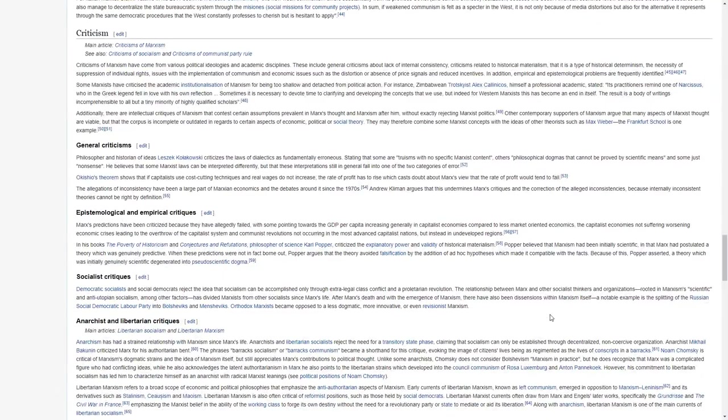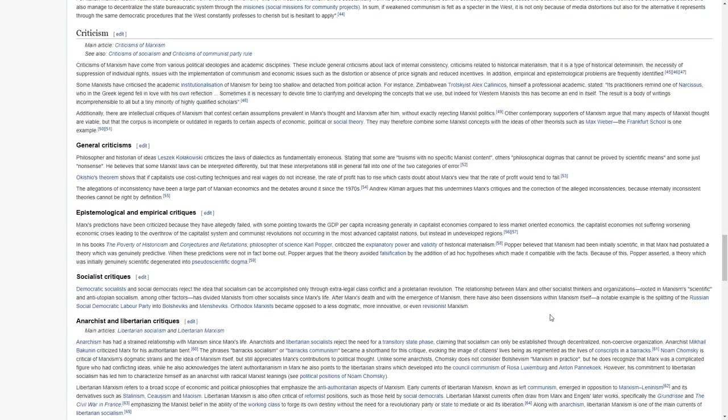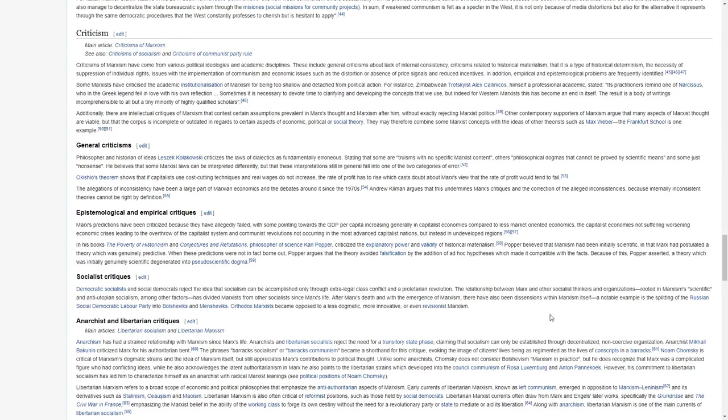Criticisms of Marxism have come from various political ideologies and academic disciplines. These include general criticisms about the lack of internal consistency, criticisms related to historical materialism, that it is a type of historical determinism, the necessity of suppression of individual rights issued with the implementation of communism and economic issues such as the distortion or absence for price signals and reduced incentives. In addition, empirical and epistemological problems are frequently identified.